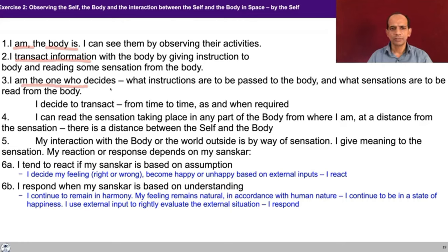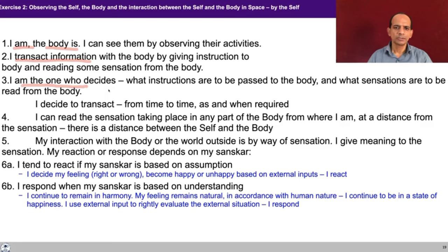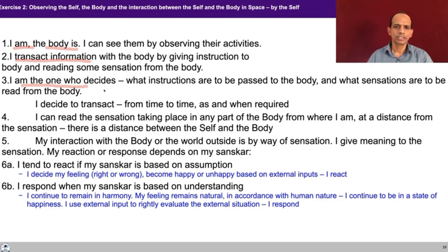So you are giving instruction to the body. Similarly, there may be thousands of things in front of you, but you observe only few of them. You are the one who has decided to pay attention. Maybe a friend is coming to you and you are observing the friend, but there is so much outside in addition to the friend that you are not paying attention to — a lot of traffic, a lot of people in the crowd. You can see that it is your decision to take a sensation from the body and also to pass on some instruction to the body. So I decide to transact from time to time as and when required. This is step three.